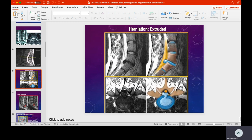Looking at this image, there's a grayscale version on the left and a colorized MRI on the right, giving a much different representation. What we can see is an extruded disc — disc tissue leaking right out into the spinal canal, almost touching the cauda equina. In the colorized pictures, especially the bottom right corner, you can actually see the nucleus pulposus leaking out. The annulus fibrosus has been completely torn and the nucleus pulposus has shot out into the spinal canal.